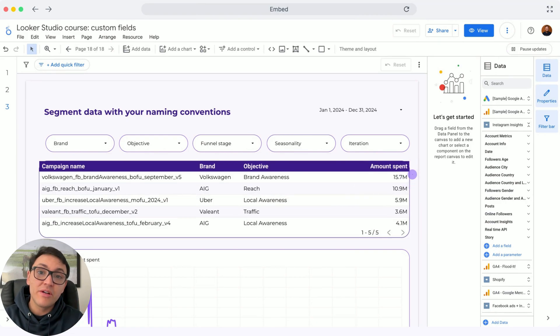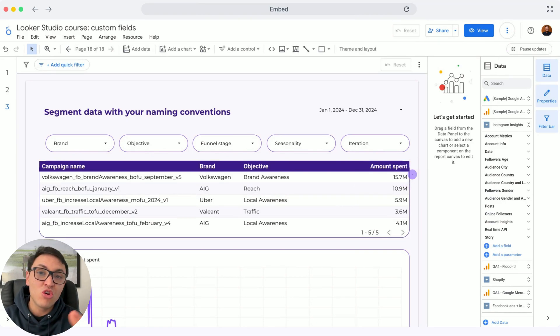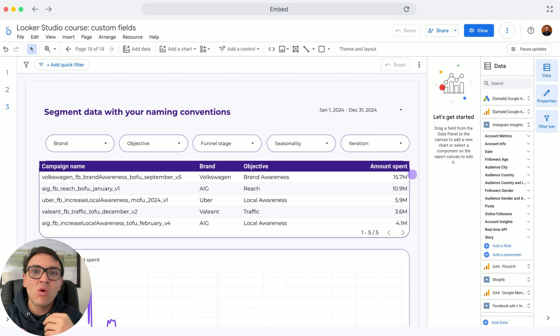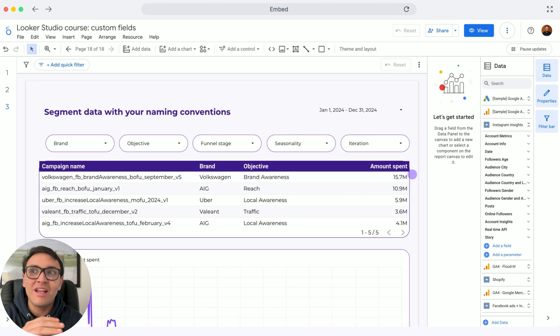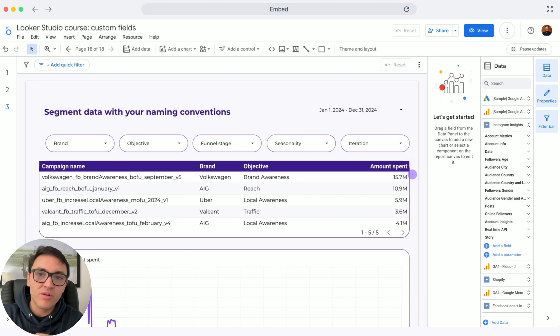You can embed your Looker Studio reports on a website, Notion, and intranet. This will make your reports more like proprietary technology and not an external tool like Google Looker Studio.